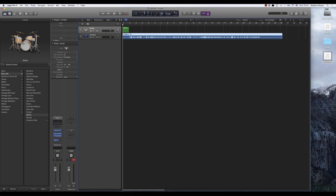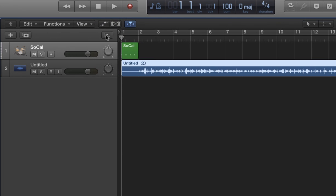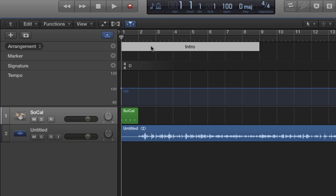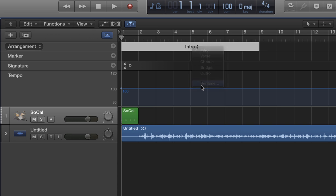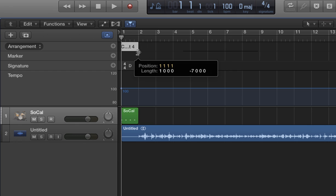I've got the song recorded. The next thing I'm going to do is I'm going to open up the global tracks right here. And we're going to listen to that recording and we're going to add arrangement regions by pressing the plus sign right here. The very first one we create is called intro. I'm going to rename it to count four.